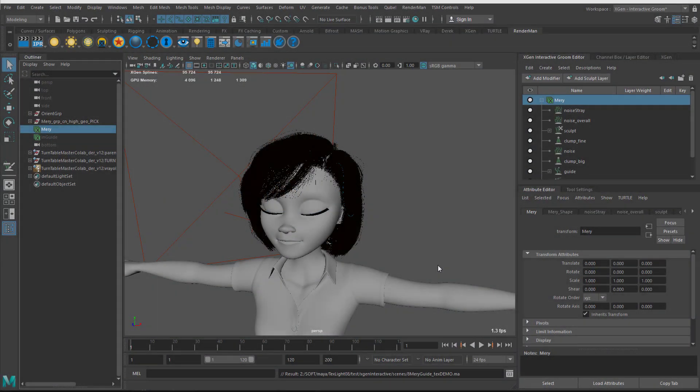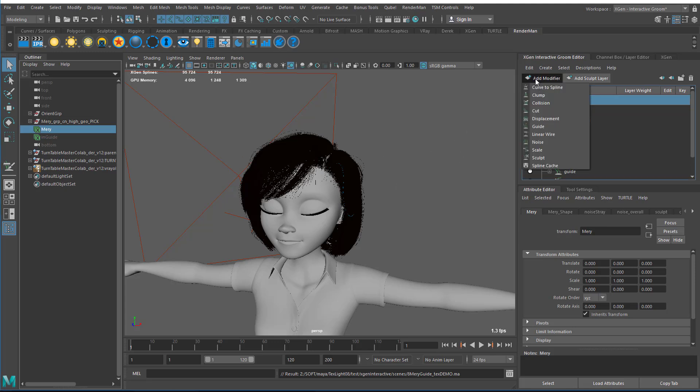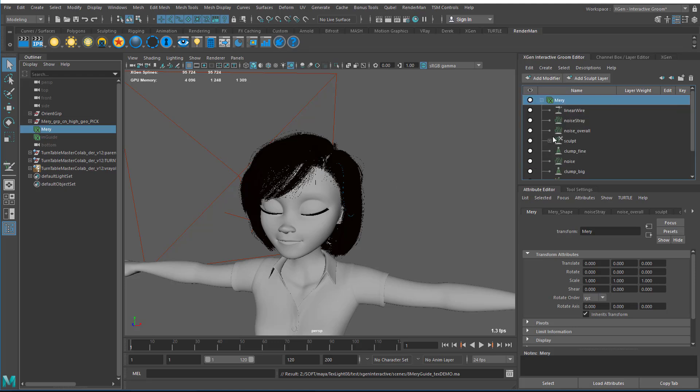The first thing we need to do is generate curves which are going to drive the hair in our animation. I begin with the file where I have the Interactive Grooming Splines Hair Groom and I go to Add Modifier and I'm going to add a Linear Wire Modifier.